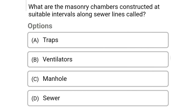Next question: what are the masonry chambers constructed at suitable intervals along the sewer lines called? Option A: traps, option B: ventilators, option C: manholes, option D: sewer. The correct answer is option C, manholes.